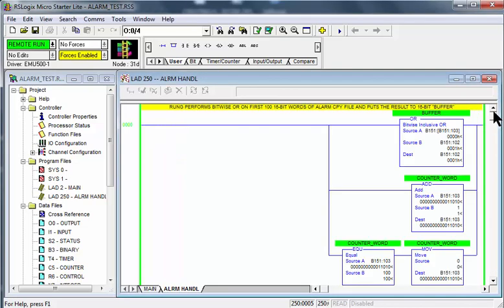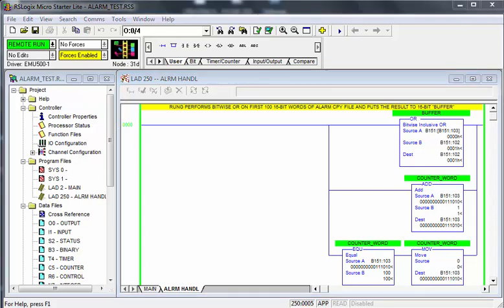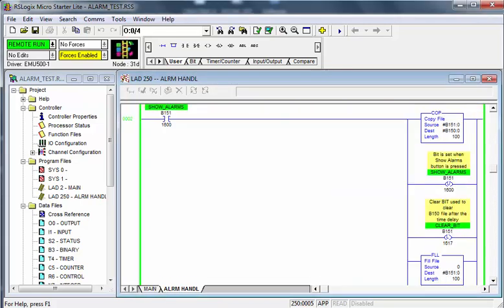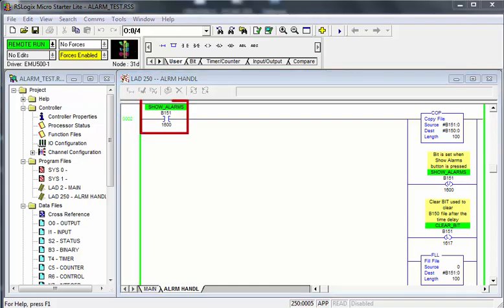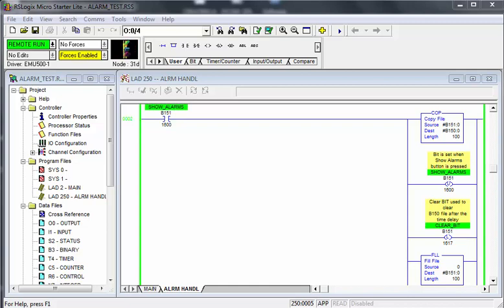Rung 0 copies the alarm list and places the result in a 16-bit buffer. In rung 2, if show alarm is true, it copies the first 100 elements to buffer file B150. The latch and unlatch is used for clearing the alarms in the copy and buffer files.